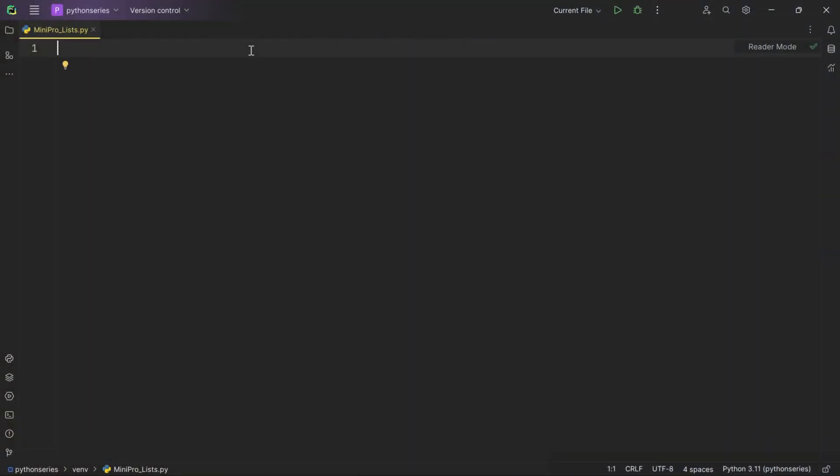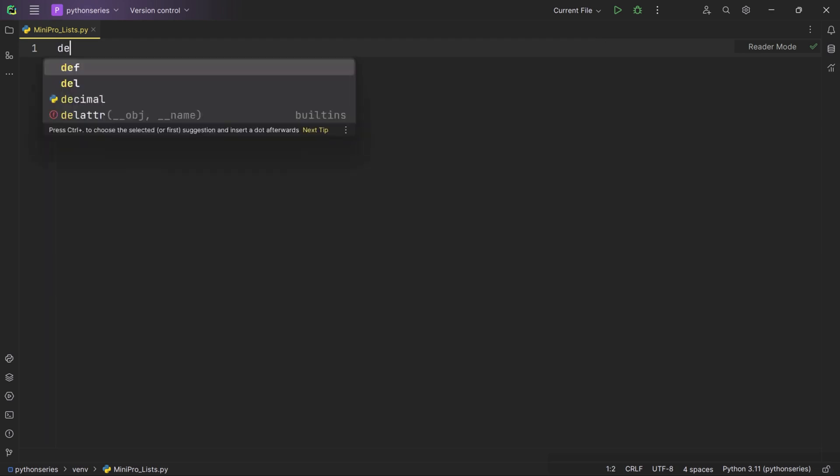Hey everyone, welcome back to our channel. In today's tutorial, we're going to build a simple shopping cart application using Python. If you're new to programming, don't worry — we'll take it step by step, and by the end of this video you'll have a clear understanding of how to create a basic shopping cart. So let's dive right in.